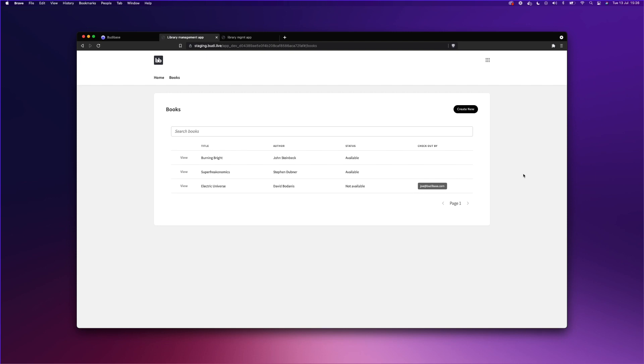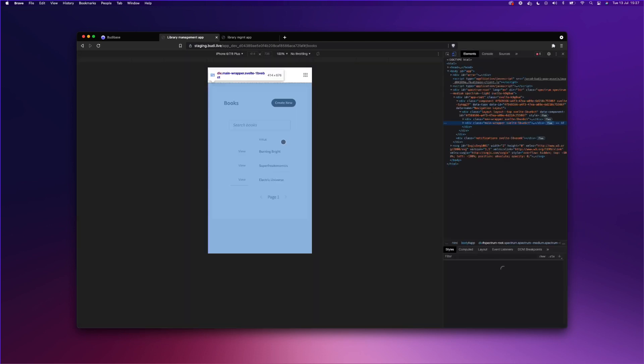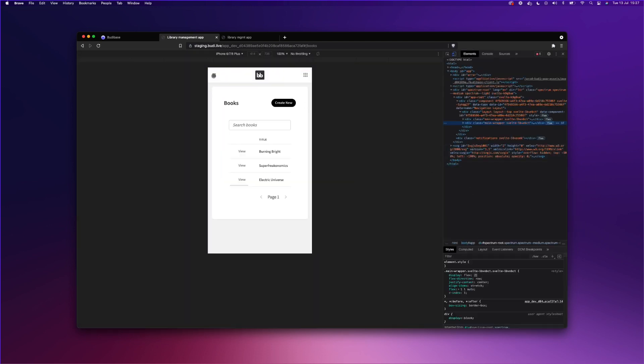Just to recap. Today we have managed to build a library management application, which is a CRUD application in a matter of minutes. And the application itself has search, pagination. And it also should be responsive. It's semi-responsive. As you can see.